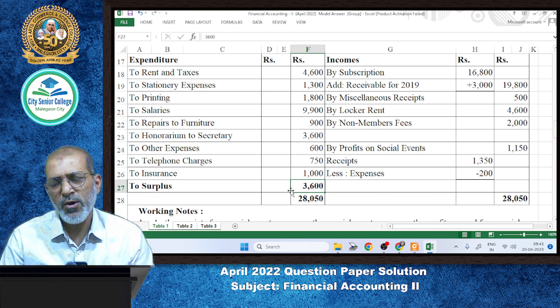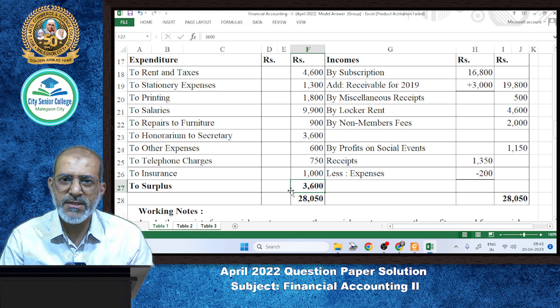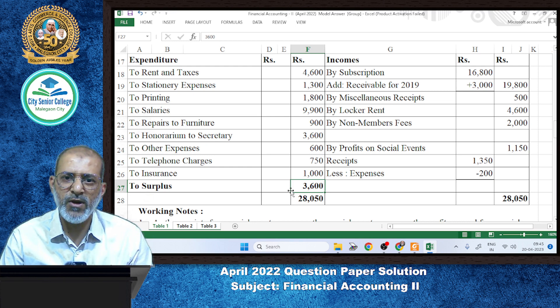I hope that today's question number 3 — the not-for-profit concern income and expenditure account — has been clearly prepared and explained, and that you will understand it clearly.